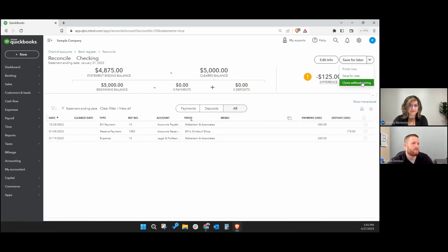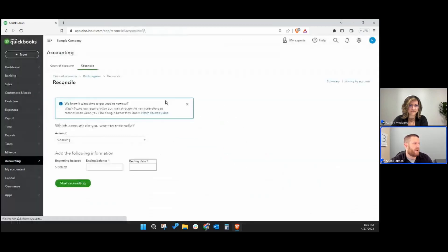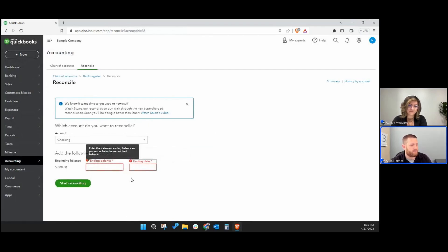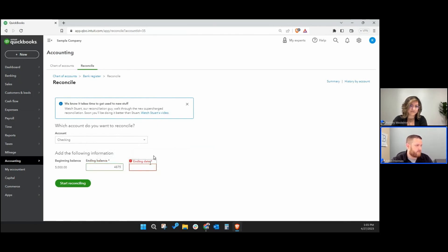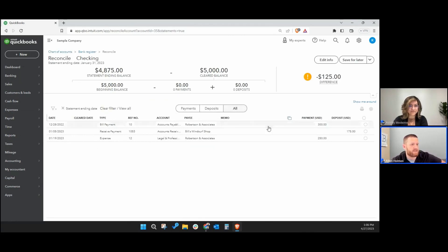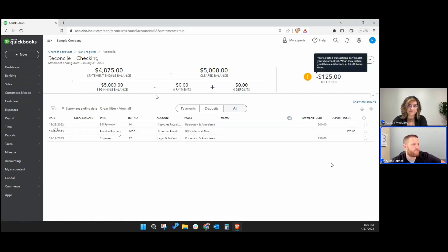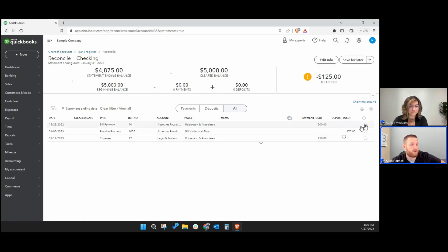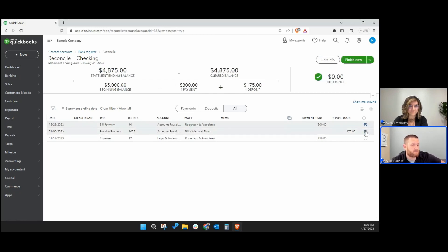It's going to ask you for the ending balance and the ending date. You want to go off the statement. If you try to reconcile in the middle of the week or month using your online balance, it's not going to work — your reconciliation is going to have errors. For our purposes, I'm going to say it was $4,875 as of 1/31/23. A very simple bank reconciliation shows three transactions that cleared during the month of January.